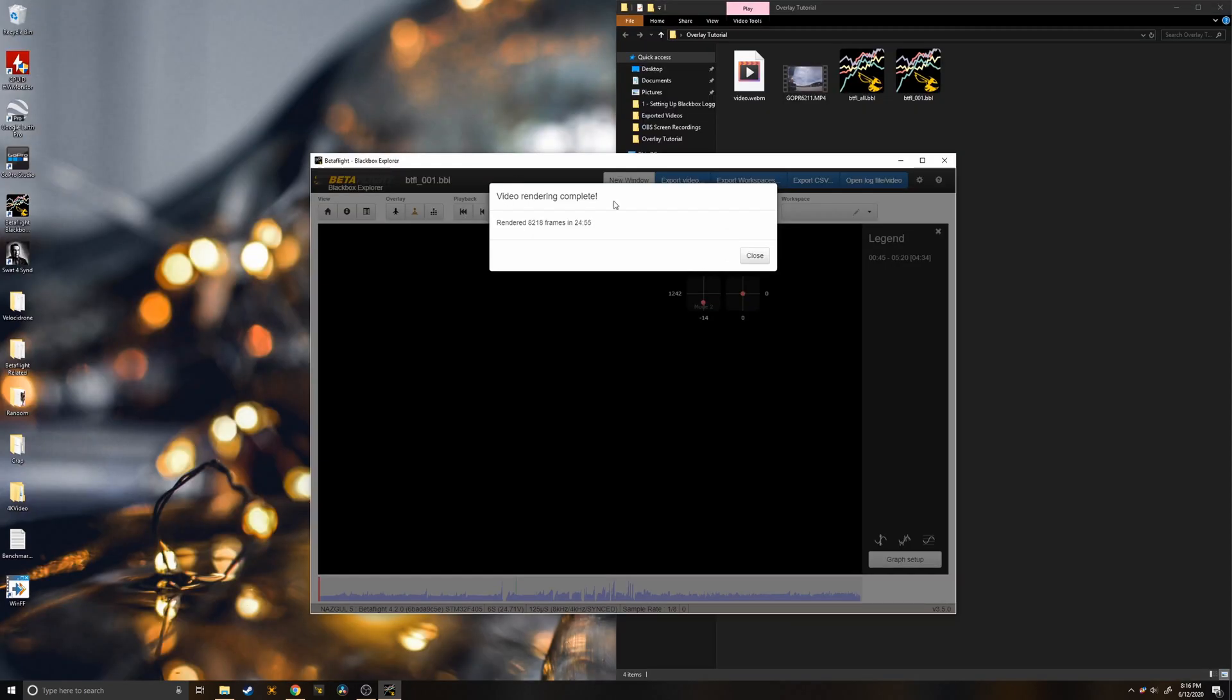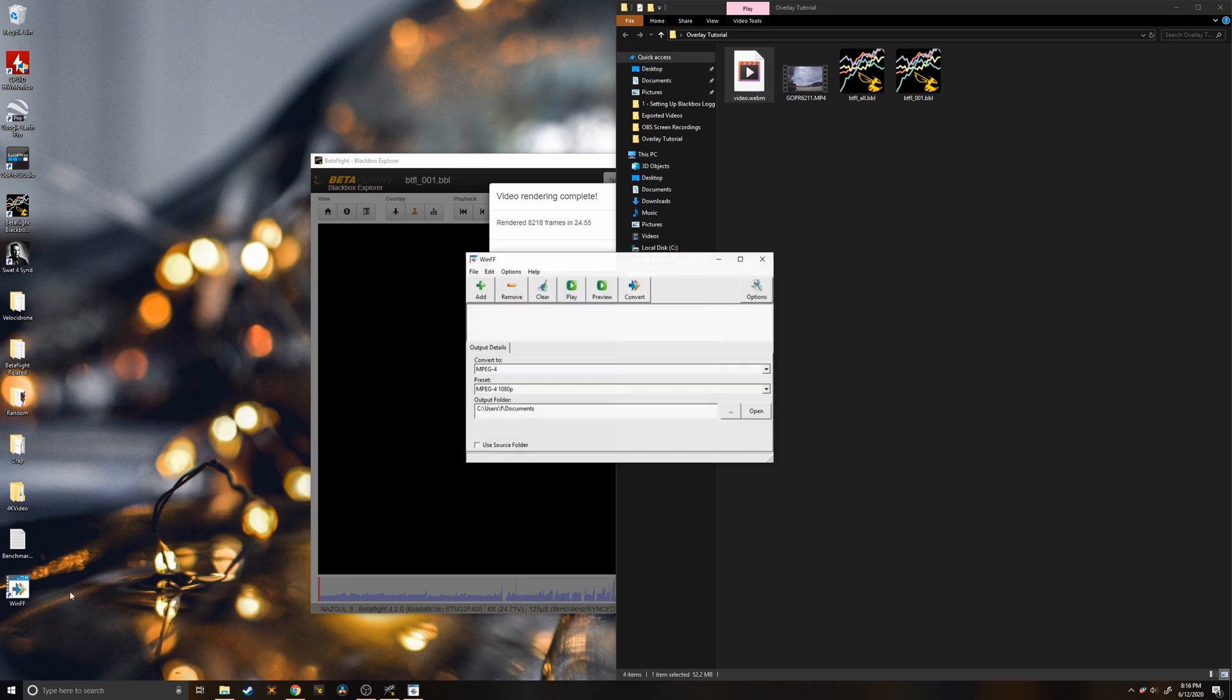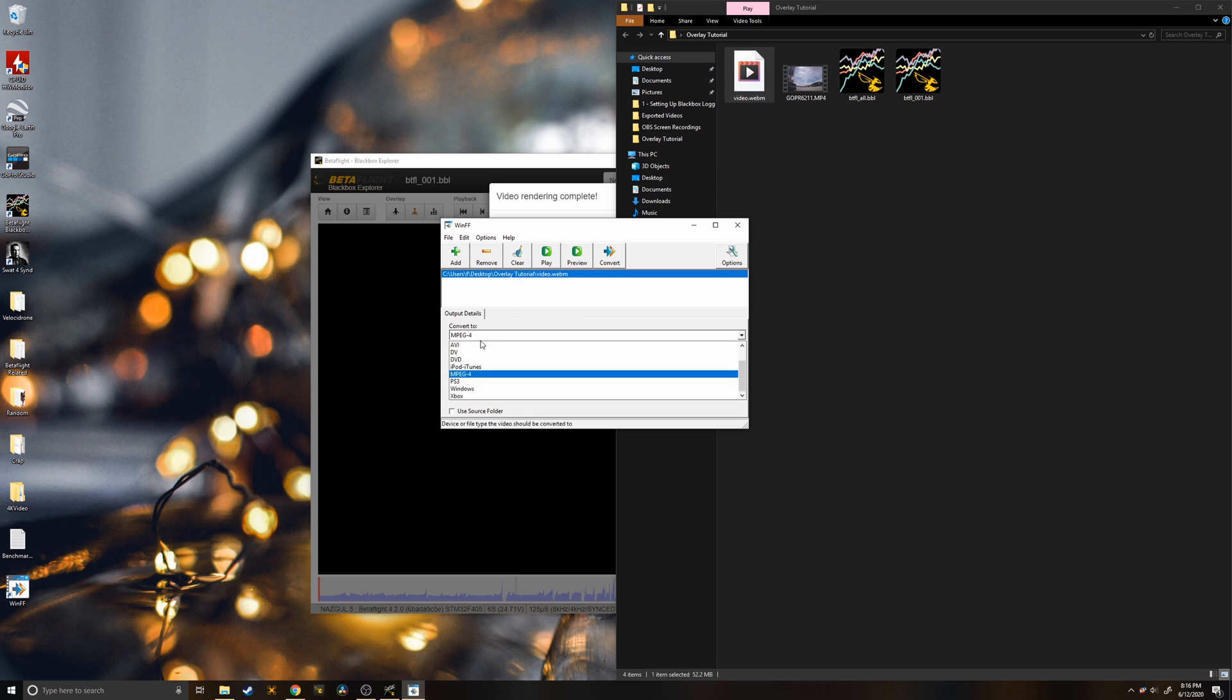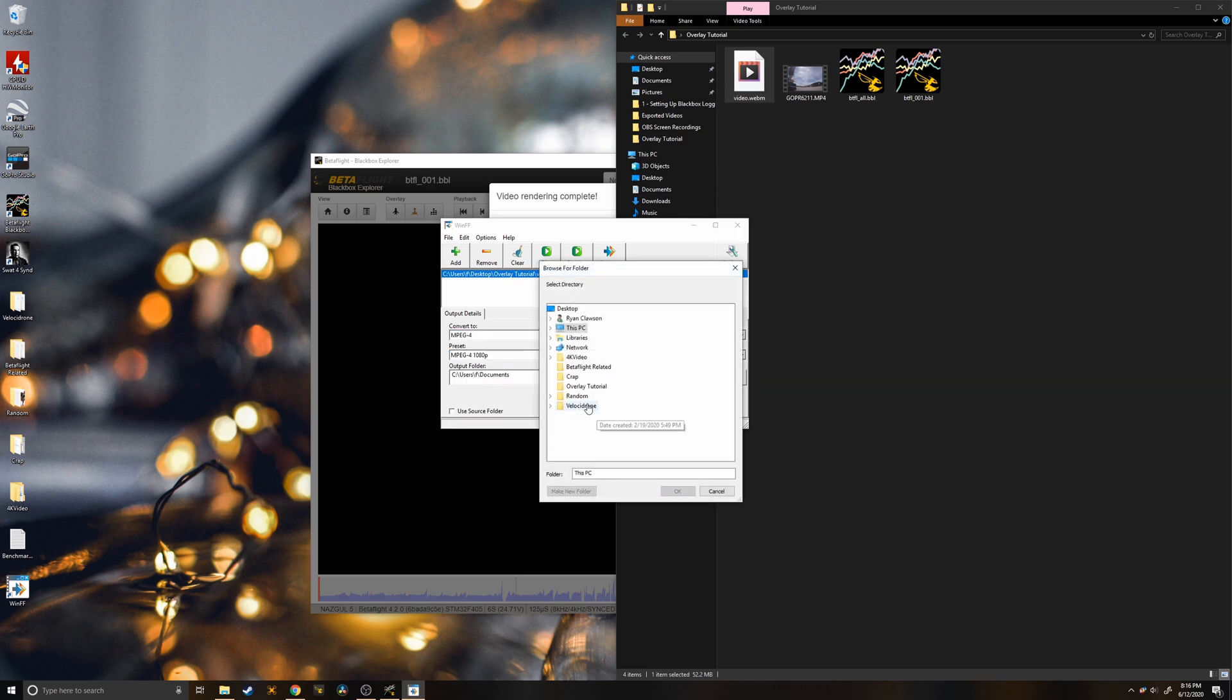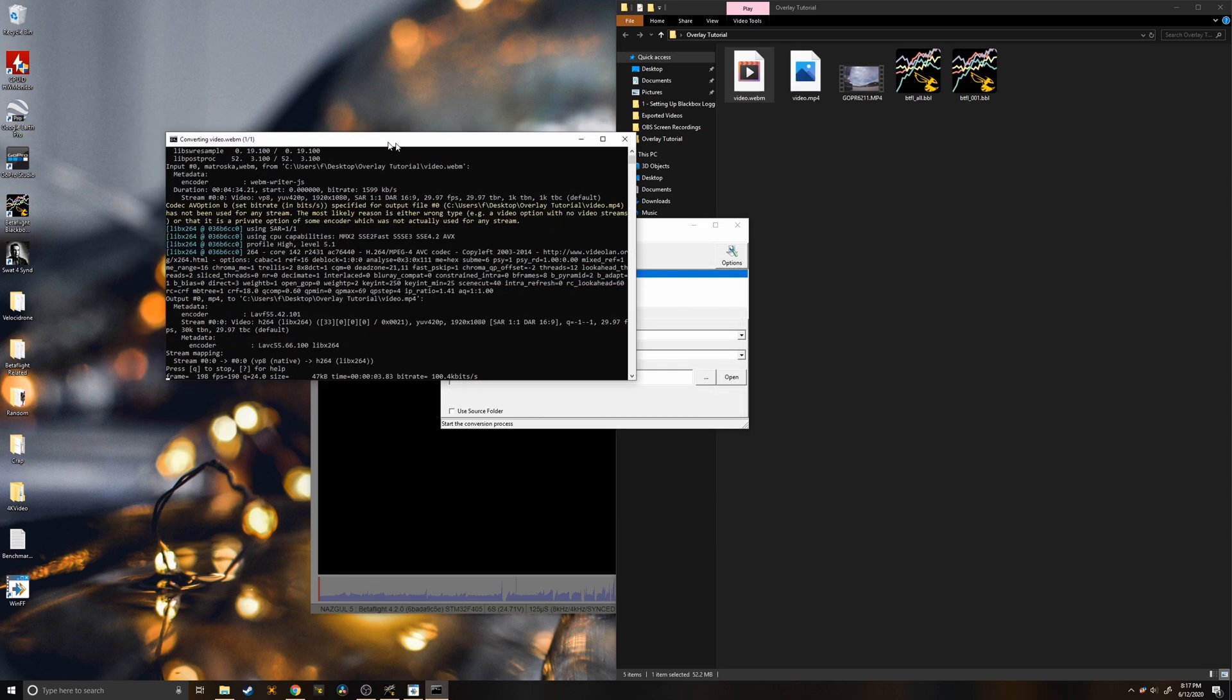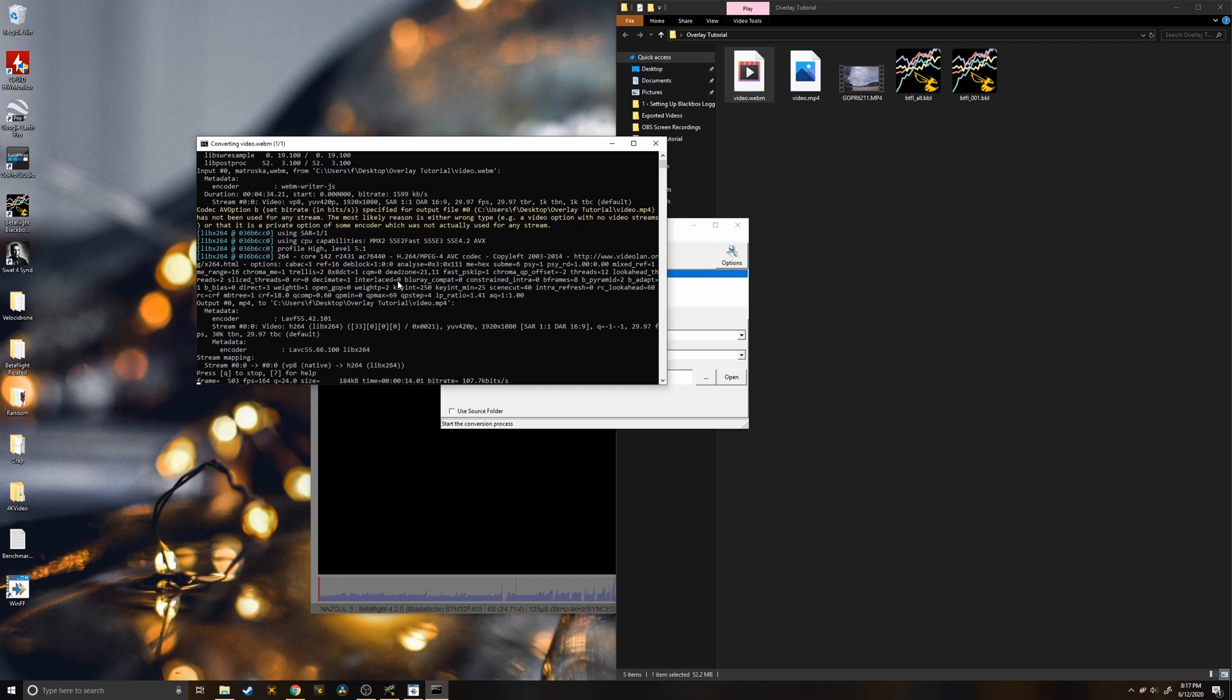The video is done rendering and you'll notice it's in this .webm format. DaVinci Resolve does not recognize this as a video so we need to use this WinFF tool that Joshua Bardwell recommended. I'll put the link in the description. We'll drag and drop this here, convert to MPEG4, set your resolution, and convert it. And once this is done converting to MP4 we'll go ahead and open Resolve.